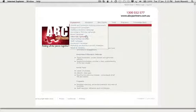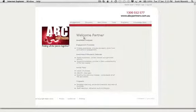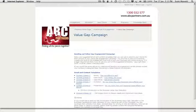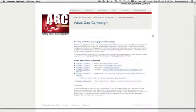The one we're going to go through today as an example is the value gap campaign, which is one of the most popular campaigns that we have developed and our alliance partners are using. So let's have a look at the structure of this.